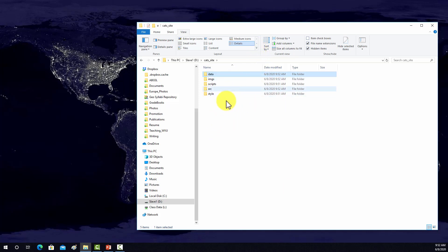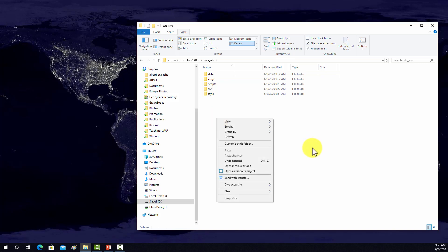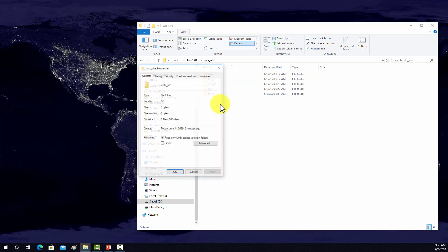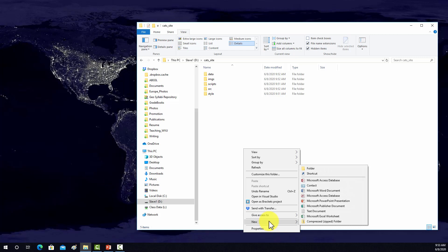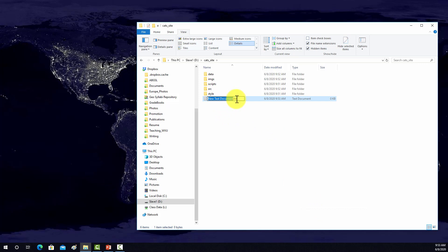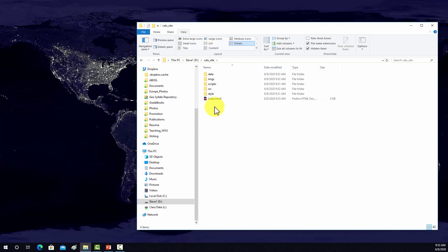Now I want to start making a drop page. I'm going to do new text document and call it index, and change the extension to HTML. So that should be our blank website directory — we've got some subfolders in here to store different components of the page, and we have our index file.